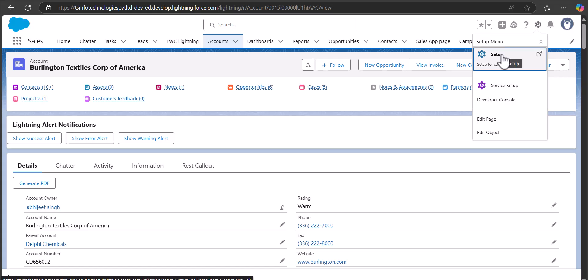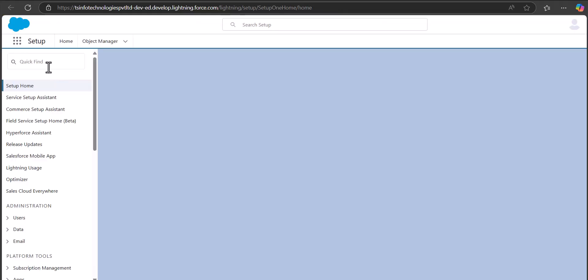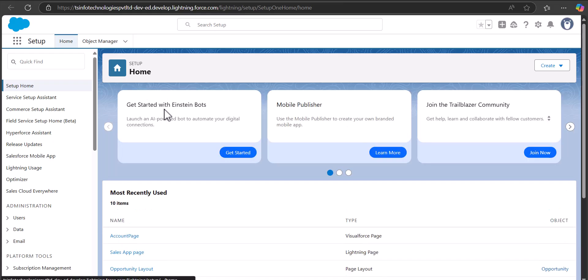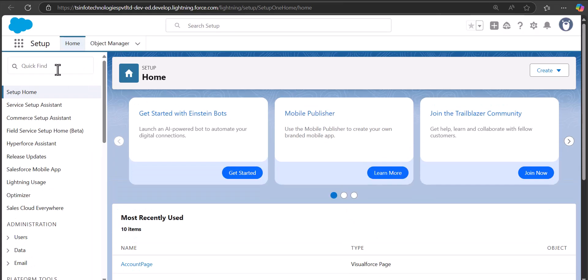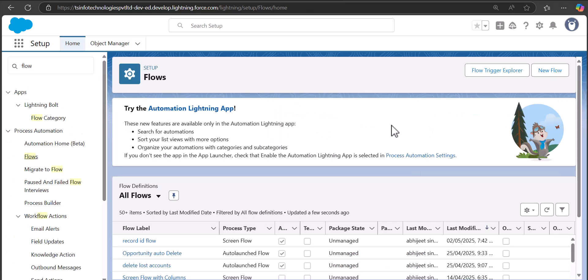Here I am on the Setup page of Salesforce Lightning. In the Quick Find box, I will search for and select Flows. Now I am in the flow setup window, and let's talk about getting the record ID in different flow types.